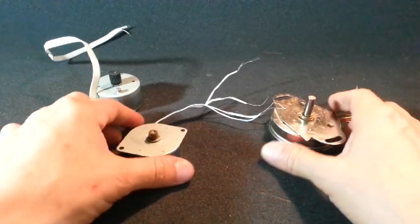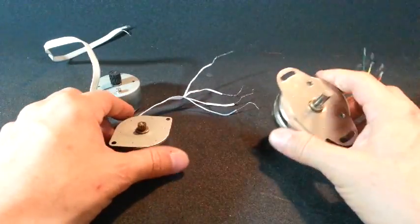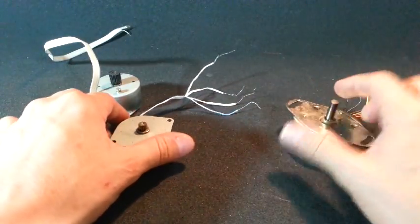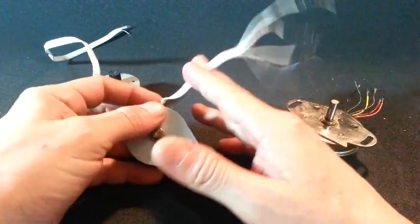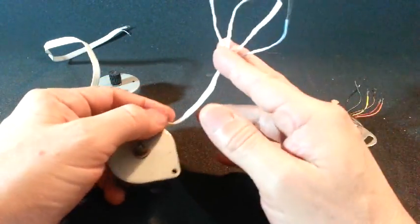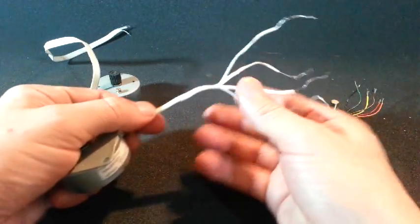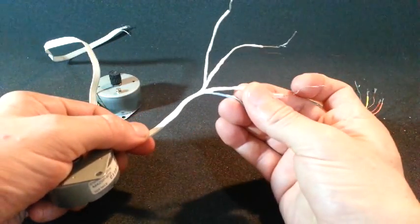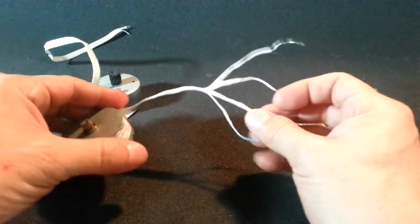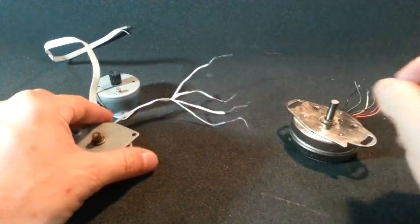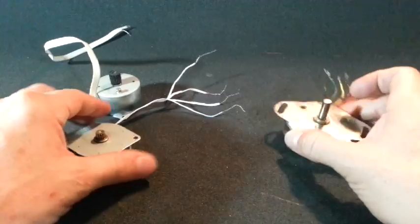Step motors are different from normal DC motors in several ways. First, they have more than a pair of wires. They can have 4, 5, 6, or up to 8 wires.